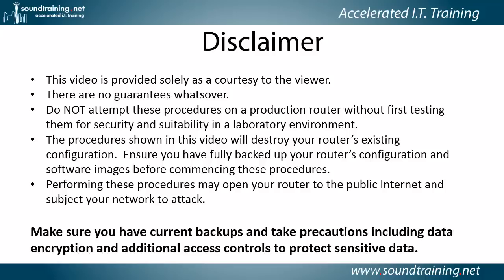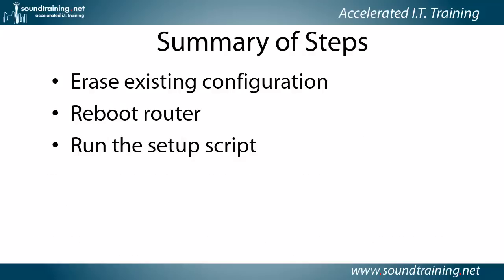And performing these procedures may open your router to the public internet and subject your network to attack, even if you do it correctly. So make sure you have current backups and take precautions, including data encryption and additional access controls to protect sensitive data. That's really just generally good advice, isn't it?